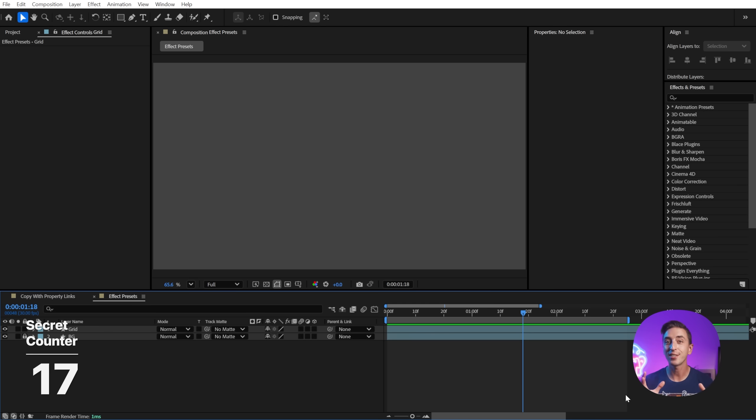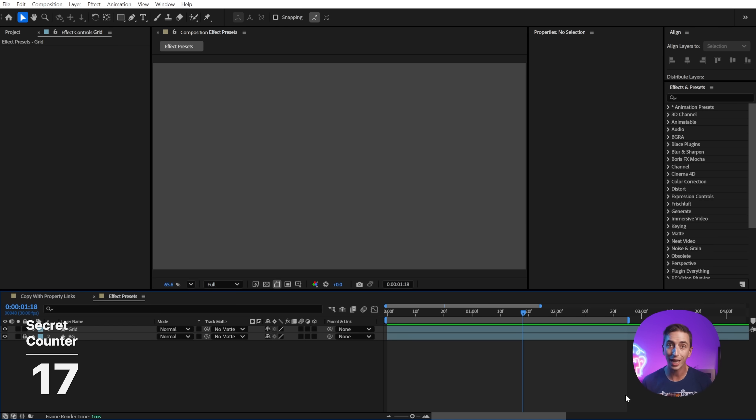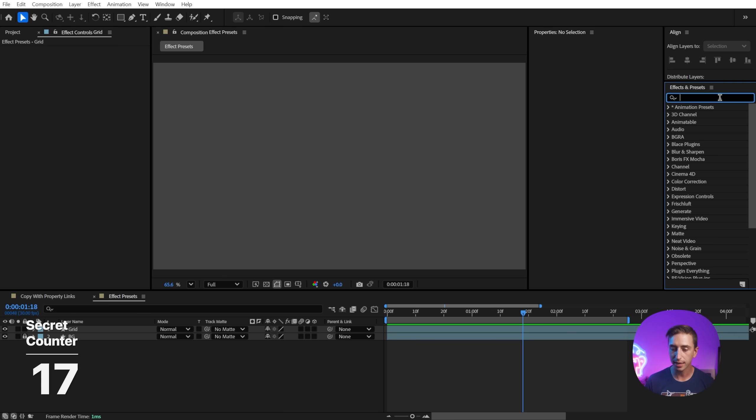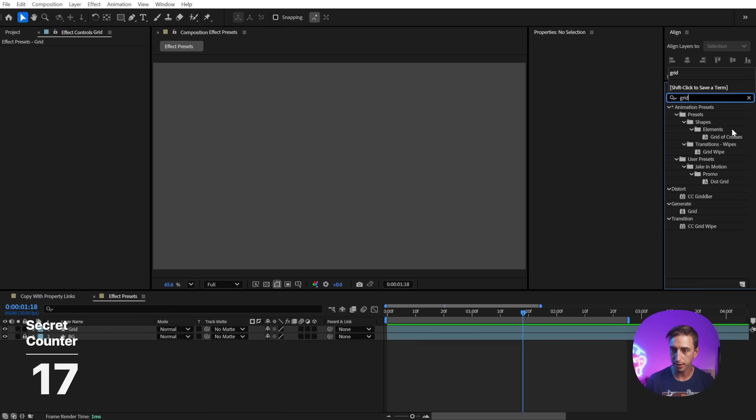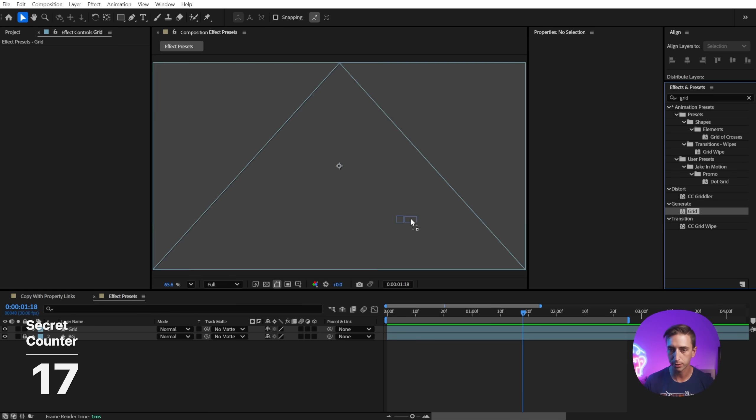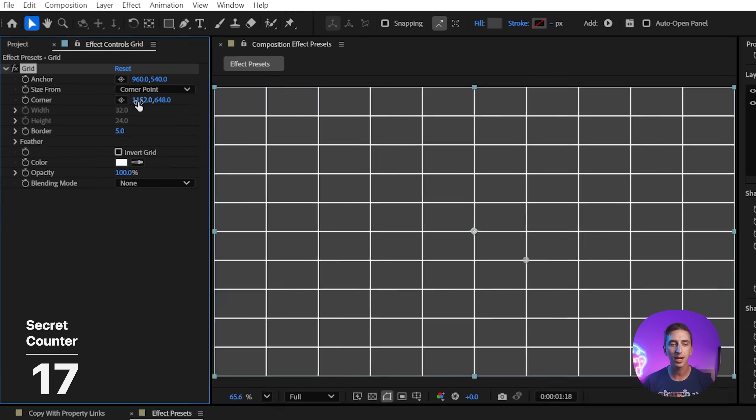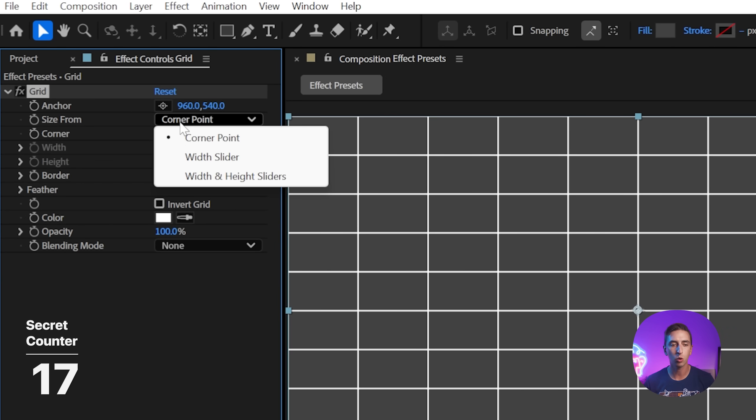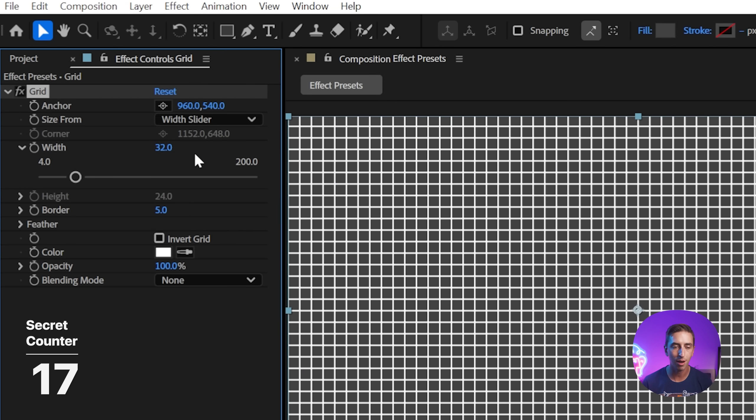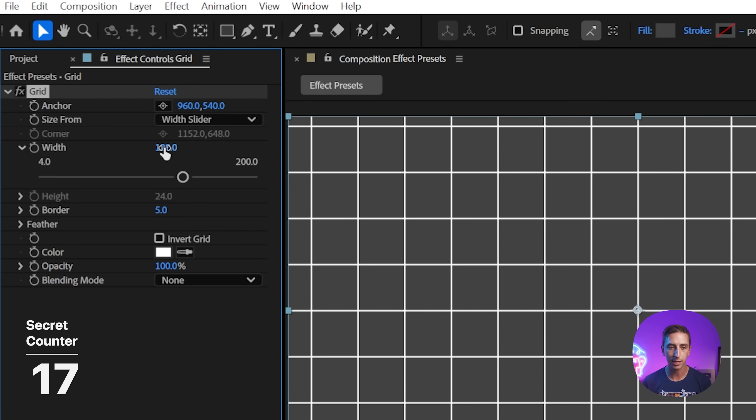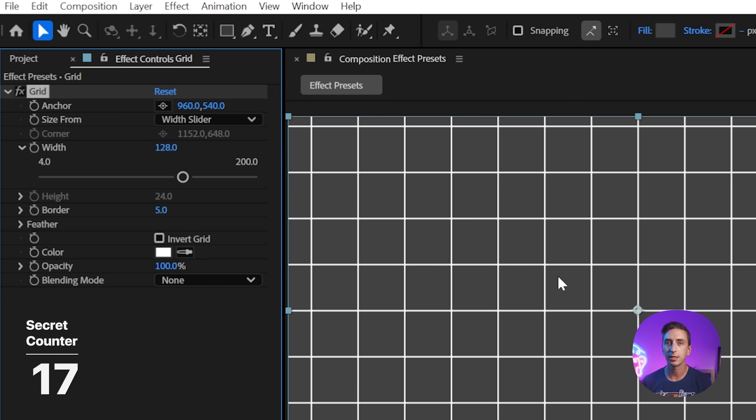You might have already known that you can save presets from any number of effects, but did you know that you can apply that preset directly in the effect? I'm going to add a grid effect to this shape layer, and let's say that I want it to be square. So I'm going to change the size from property to width slider, and I'll change the width to 128. So now I've got a large square grid.